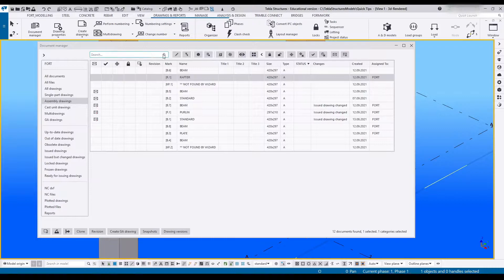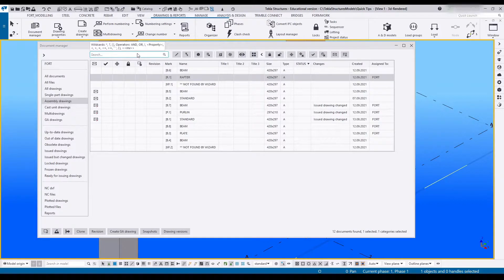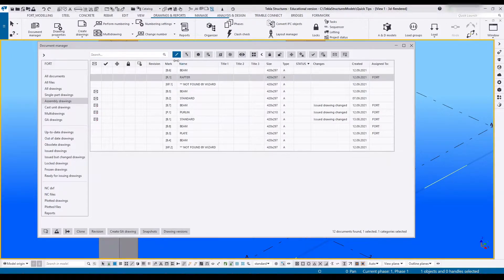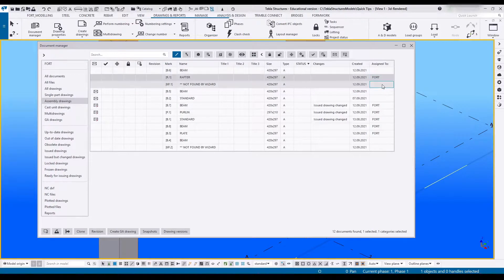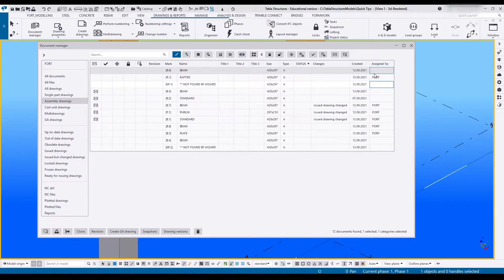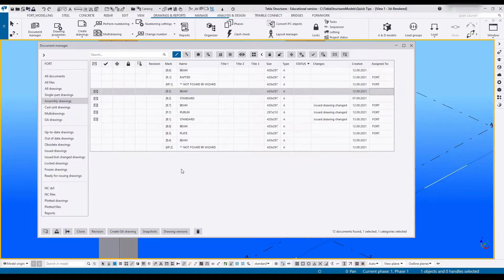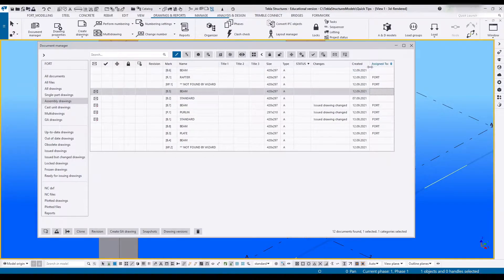Nice thing about the new document manager is this can also be done by clicking on a drawing so it goes blue, and you can go to any category, click on it, and fill in the information you'd like. Of course this is not just for the assigned to field.